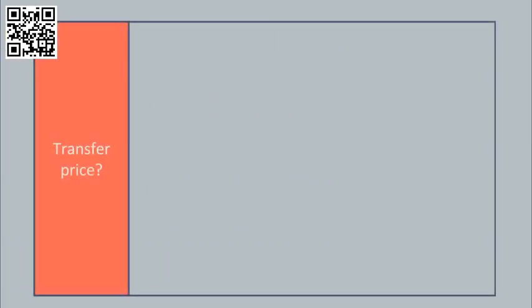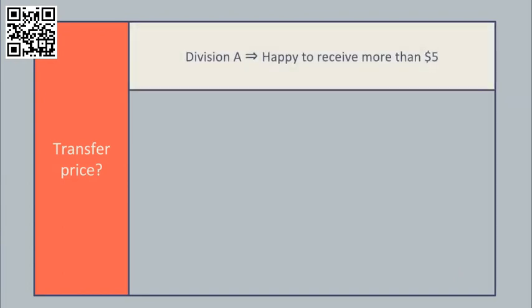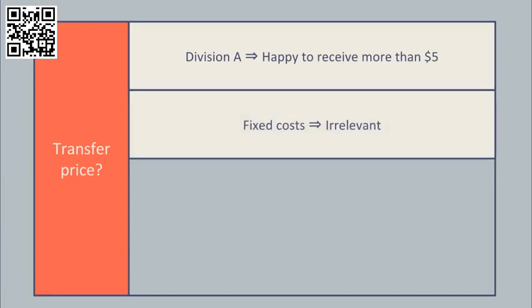Secondly, let's consider what transfer price will cause this to happen. Division A will be happy so long as they receive more than $5 per component. This is the variable cost of manufacture. Note the fixed cost is irrelevant as by definition it will not vary with output.